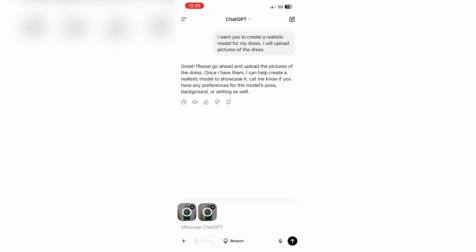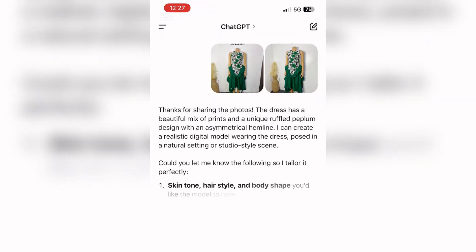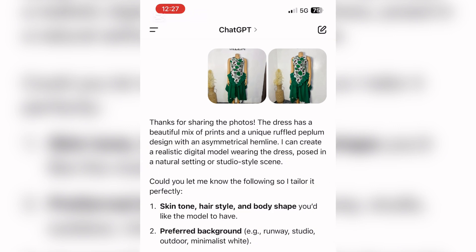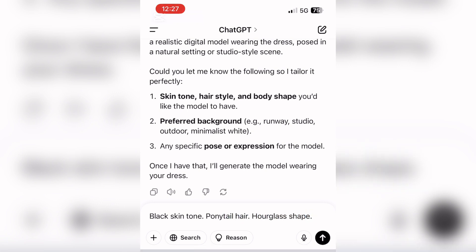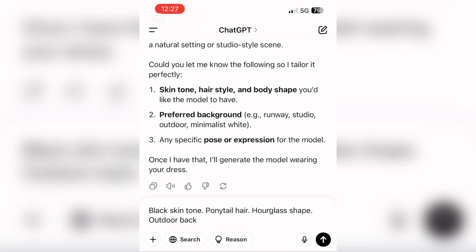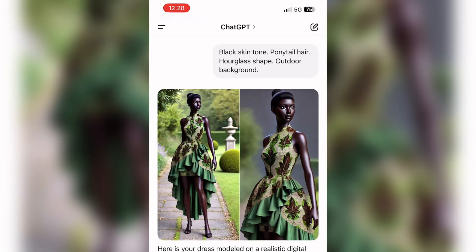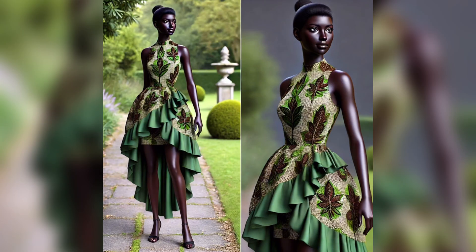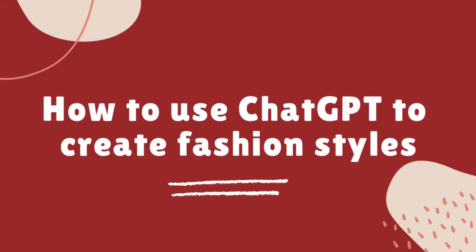I'm going to try something else — a different picture with the same prompt. This is simply text-to-image, so you just describe exactly what you want. That's why you have to be creative when it comes to describing. I've uploaded a new picture and I'm now describing the model: black skin tone, ponytail hair, hourglass shape, outdoor background. This is what ChatGPT gave me — not exact, but pretty close.